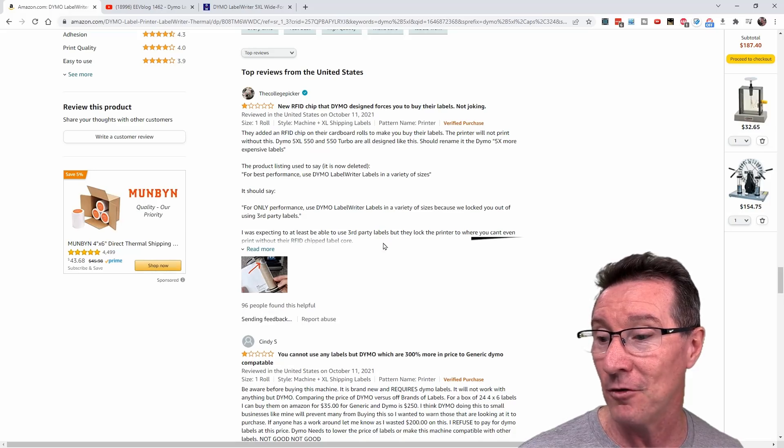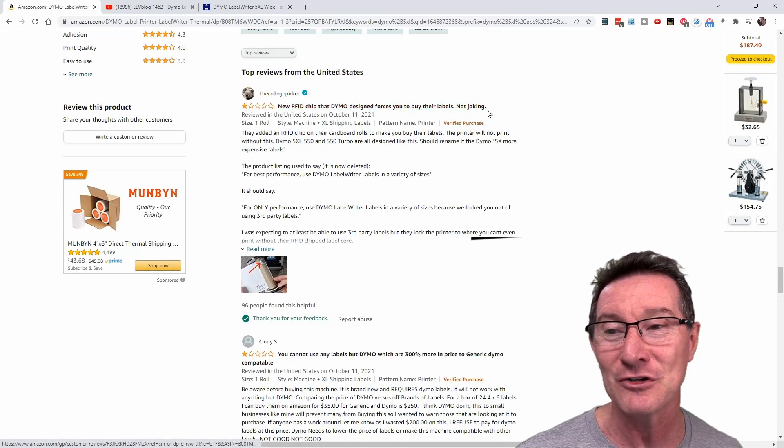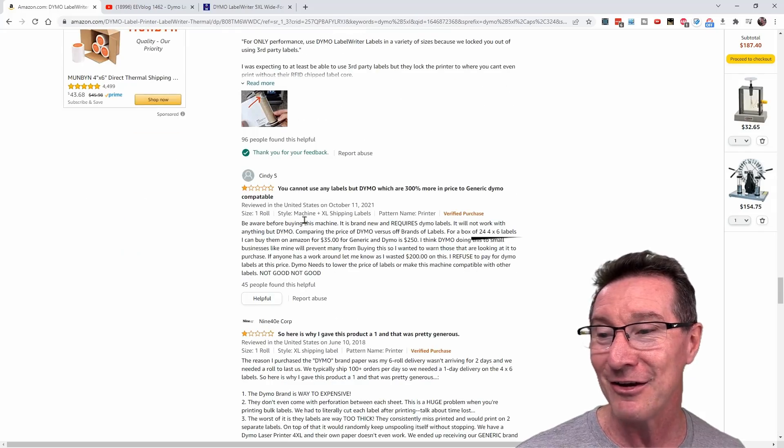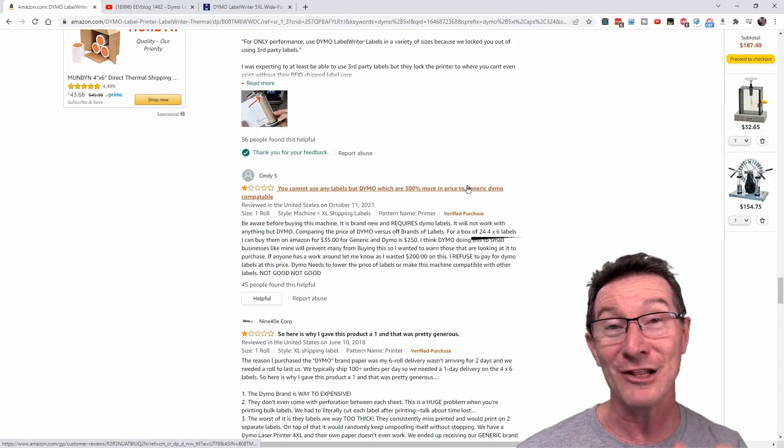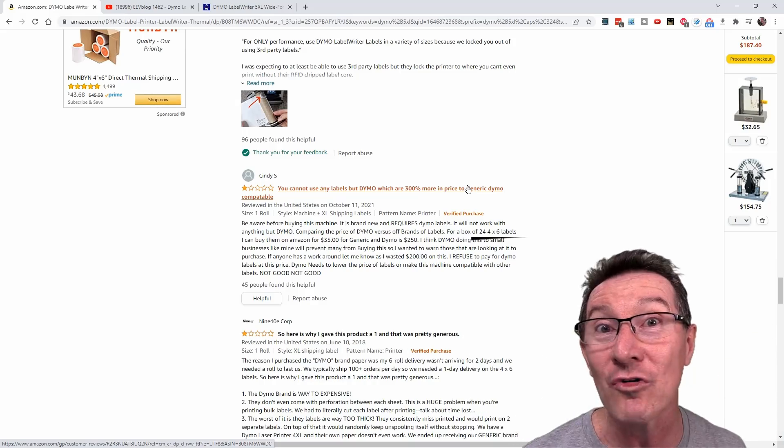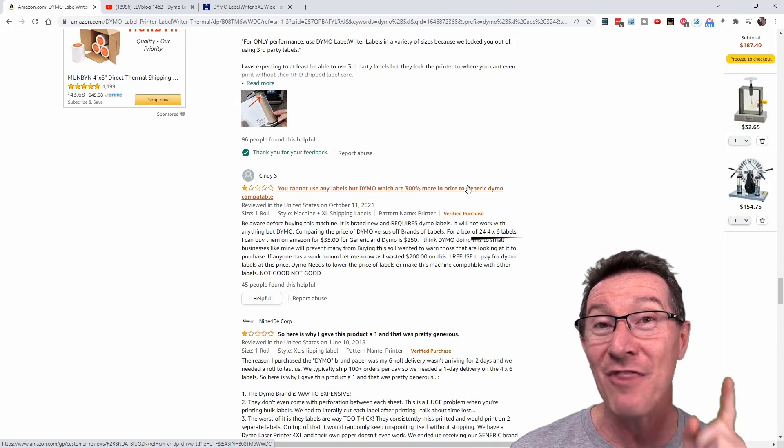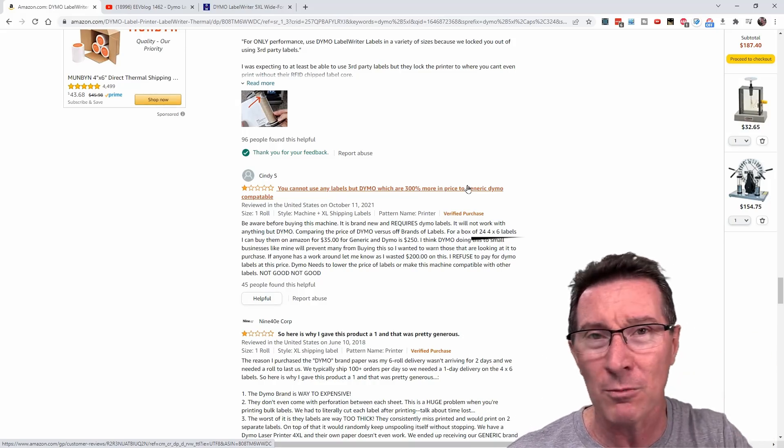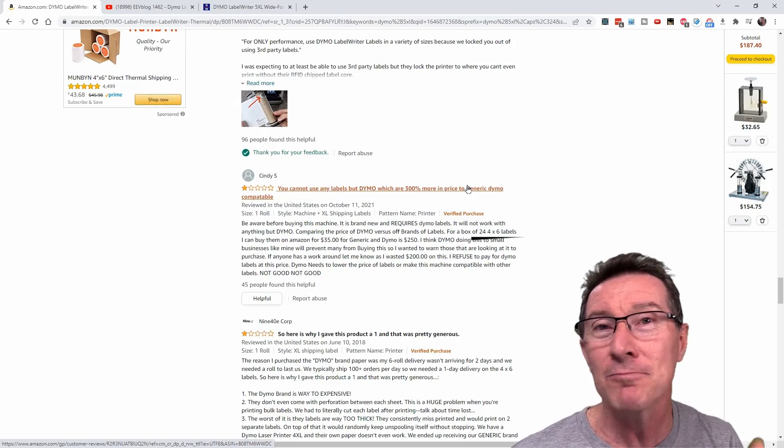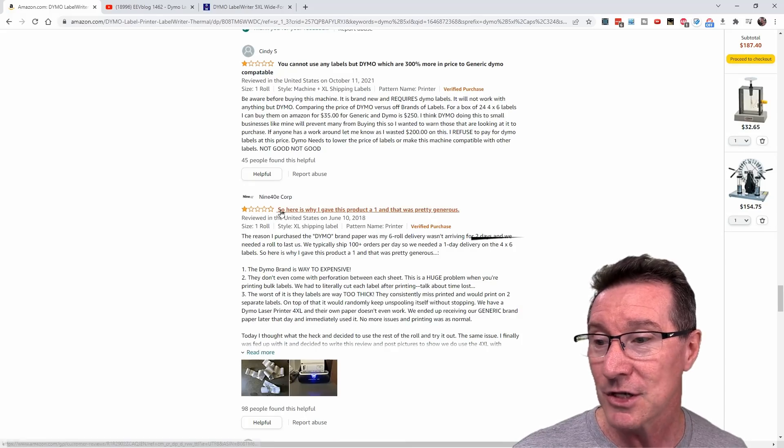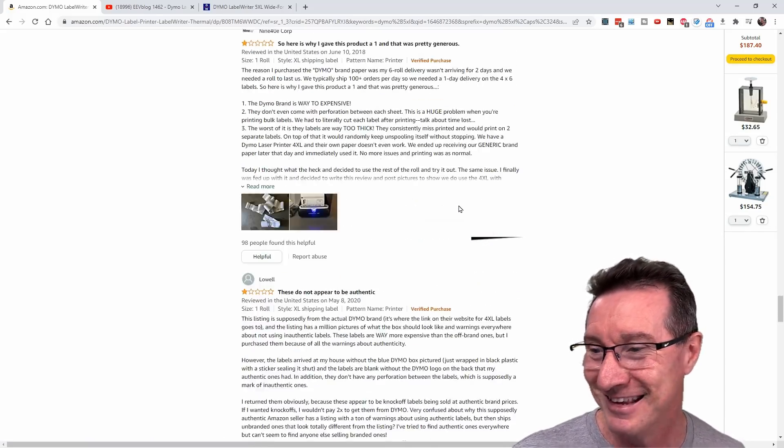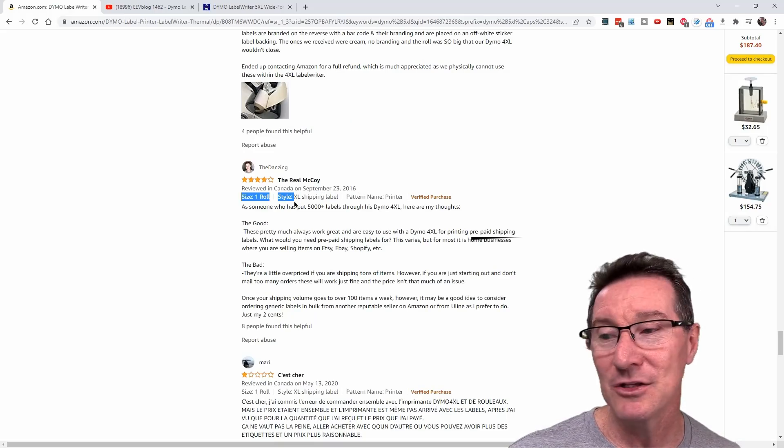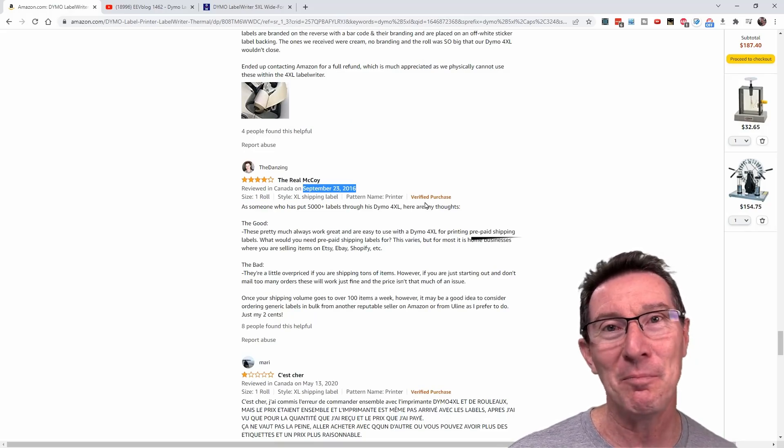If you look at all of the new things, yep, I'm gonna say this is helpful. New RFID chip that Dymo design forces you to buy their labels, not joking. You cannot use any labels but Dymo, which are 300% more in price. I actually looked in my previous video, 10 times, order of magnitude more price. And that's just a local eBay seller, let alone if you buy in bulk from a wholesaler or something like that. There's probably like two orders of magnitude difference in the price. Unbelievable. Here is why I gave this product a one star, and that was pretty generous. And as you can see, reviews dating back to 2016. Busted.